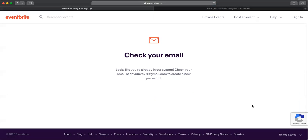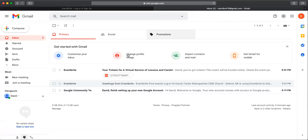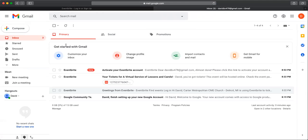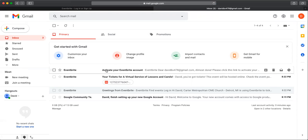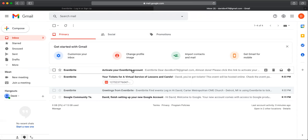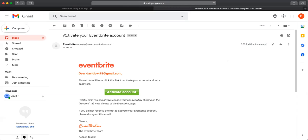You're going to see this message. It says check your email. Looks like you are already in our system. Check your email at whatever your email address is to create a new password. So we're going to check that email. The subject line is activate your Eventbrite account. Most of the time, if not all the time, emails from Eventbrite will come directly to your inbox, but you might have to check your other email folders. Look for an email with the subject line activate your Eventbrite account. Open that email and then you're going to click the green activate account button.